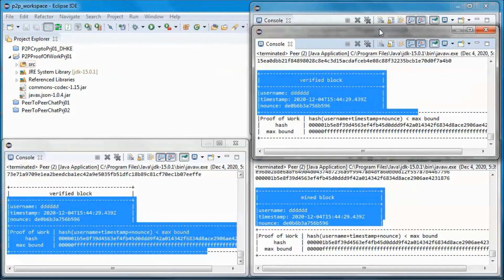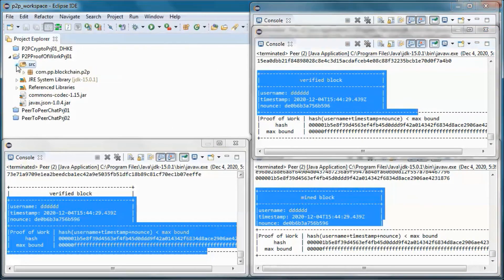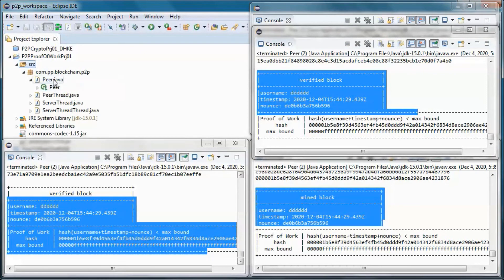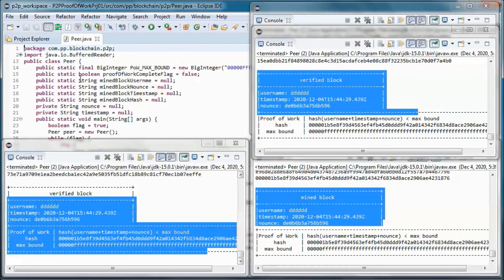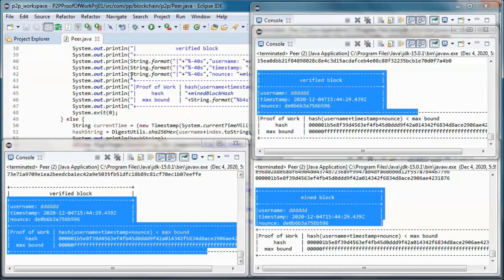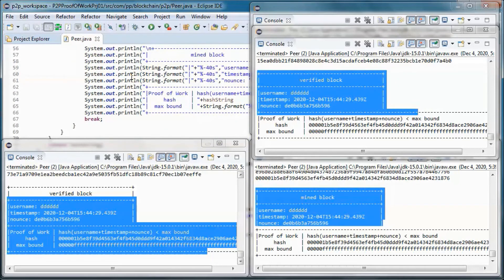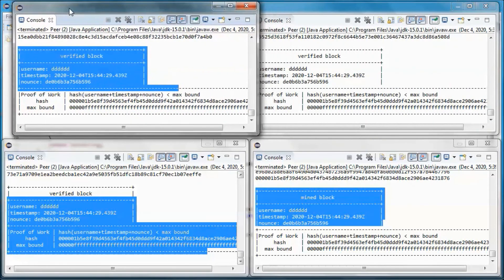The source code will be available for download. Also, a longer version will be available for watching by channel members, and it will include step-by-step coding plus test-running the coded application.